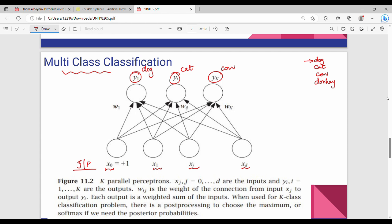For multiple outputs y1, yi, yk — each corresponds to a different category: dog, cat, donkey. I will show you a probability example. Given an input image, the output might be: dog = 0.2, cat = 0.7, cow = 0.1. The result is the maximum probability category, so cat is the output label.